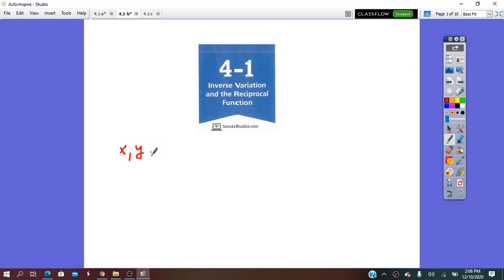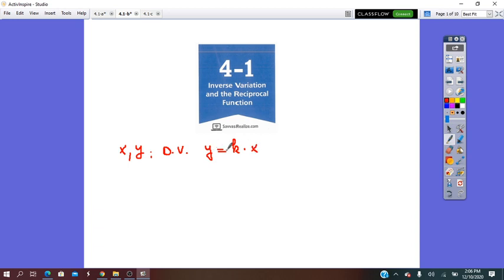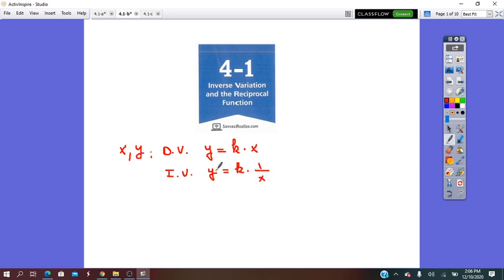So let me just remind you the rule. Direct variation: y equals k times x, which we say y varies directly with x. And inverse variation: y equals k times 1 over x, and we say y varies inversely with x.